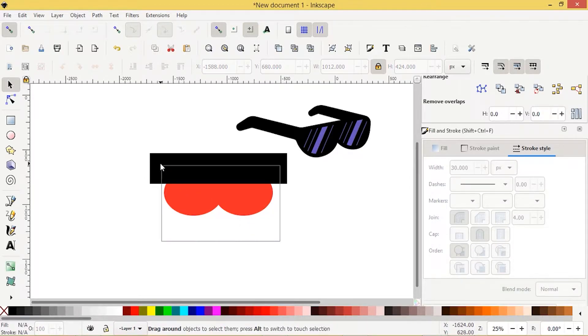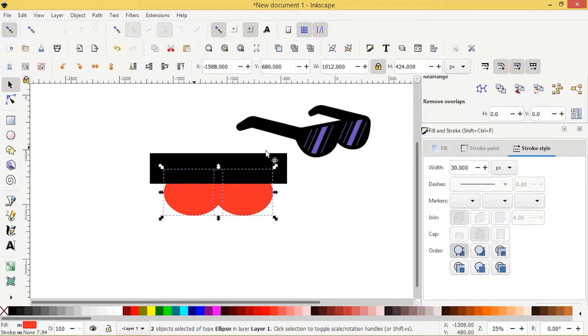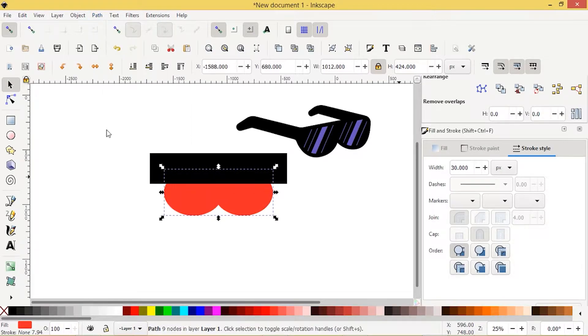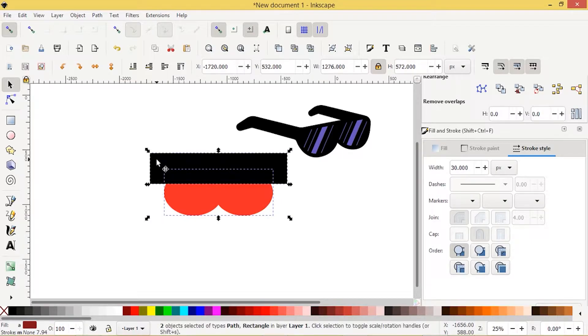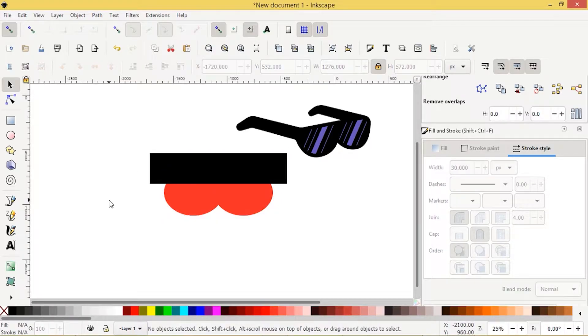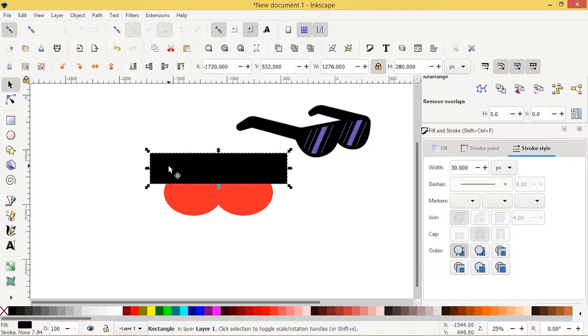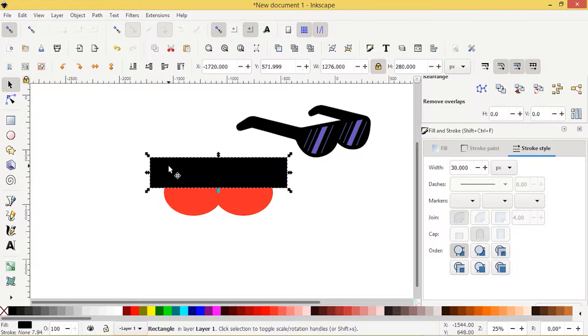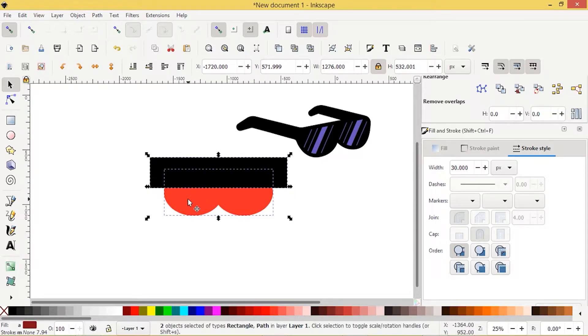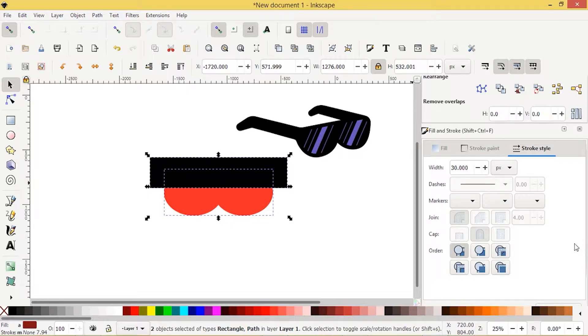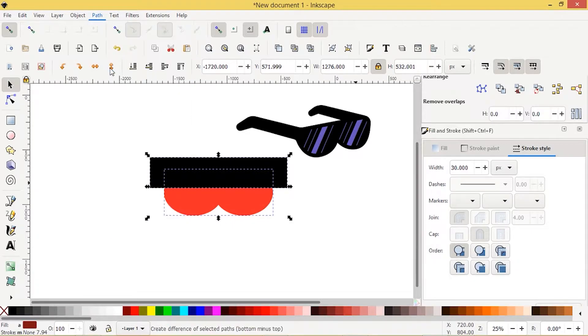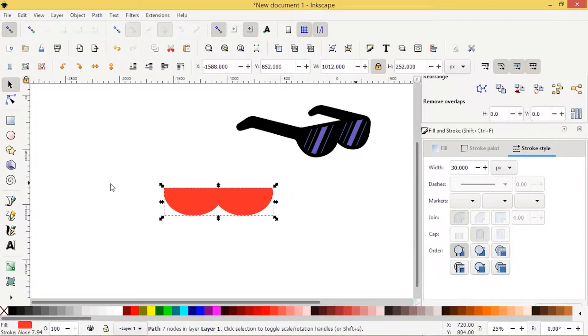I'm going to take the circles and I'm going to merge them together by going to path and union. I'll press shift. I'll take this rectangle. So I'm going to move it down a little bit. And I'm going to cut this portion off. So I'll press shift and select both objects and then we'll go to path and difference.